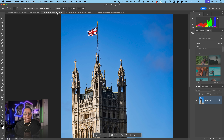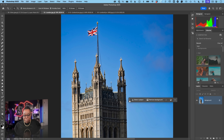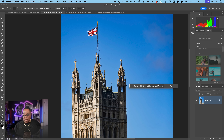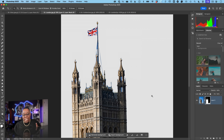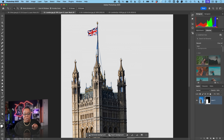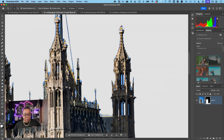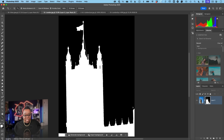Moving to the second image — a detailed London tower — complexity increases dramatically. Running Remove Background in the Photoshop 2025 release version, you can already see the problem: sky bleeds into all the intricate architectural details. You'd have to manually select that blue sky and use additional techniques to clean it up. Looking at the mask, it's not crisp or sharp.